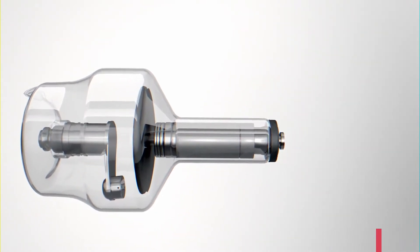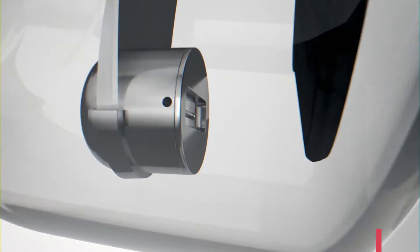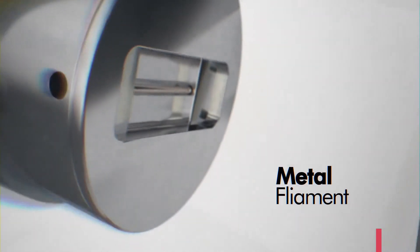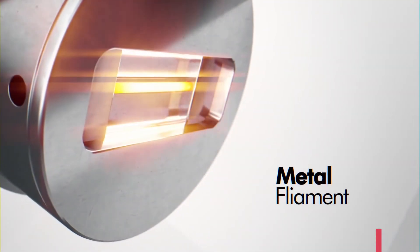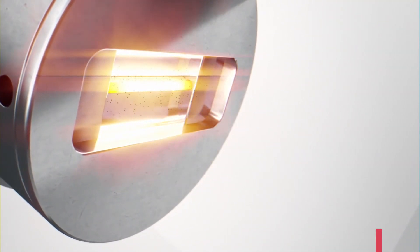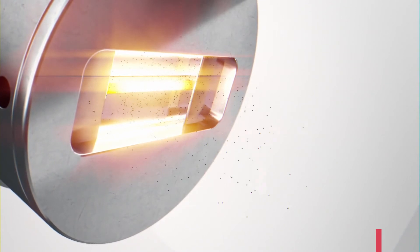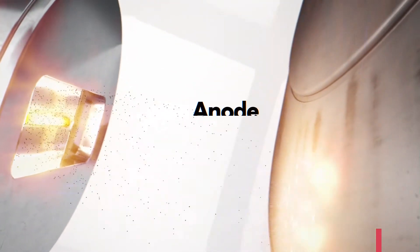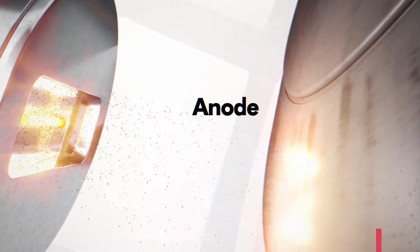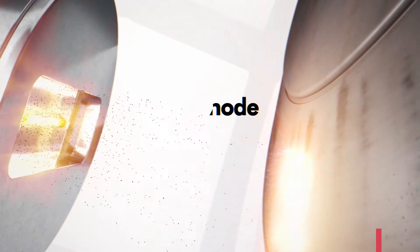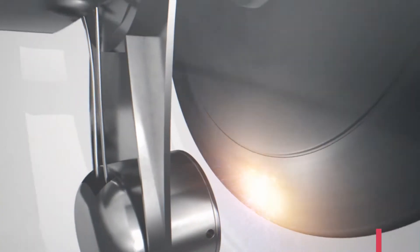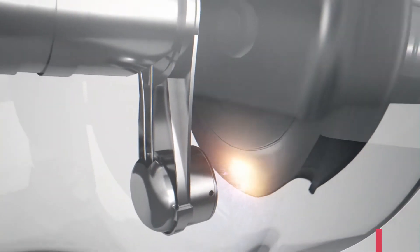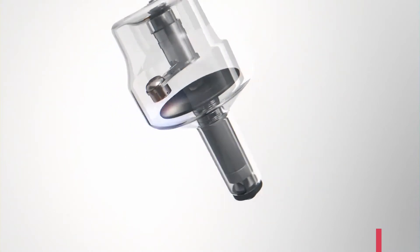It relies on heating a metal filament to 2,000 degrees Celsius. The heat then causes the filament to emit electrons that are accelerated toward an anode across from it, producing the x-rays upon collision. This process heats the anode to such a high degree that it must rotate to distribute the heat across its surface to prevent its meltdown.